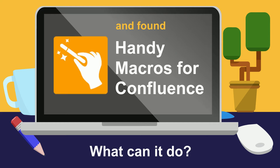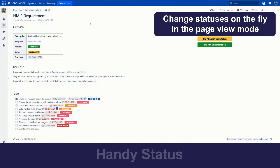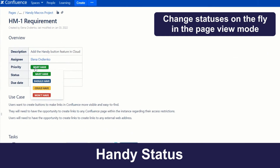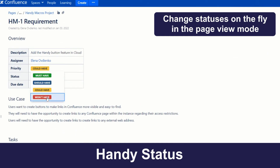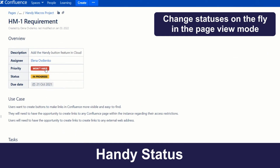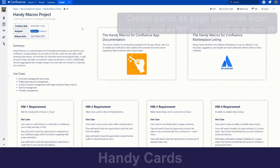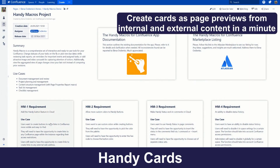What can she do with it? Change statuses on the fly right in the page view mode and receive notifications about status changes. Create cards as page previews from child pages, from pages by labels, and from any external pages in a minute.